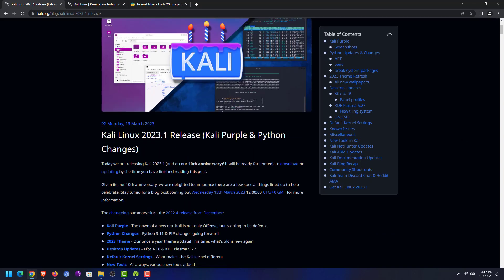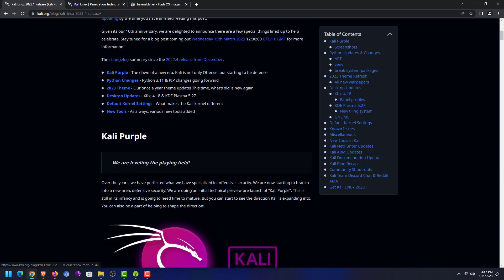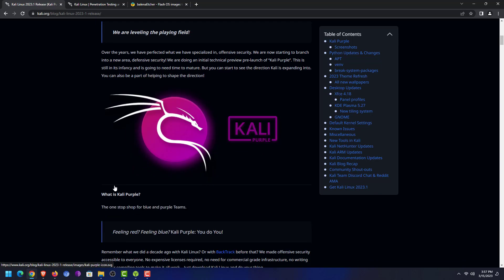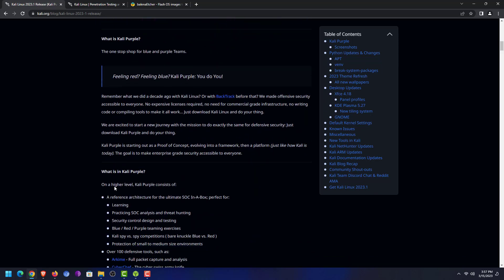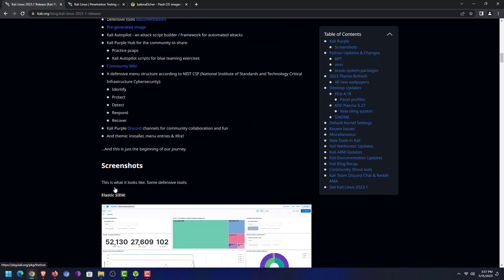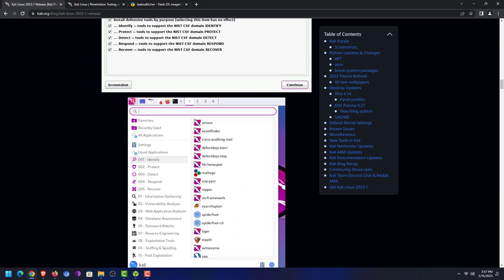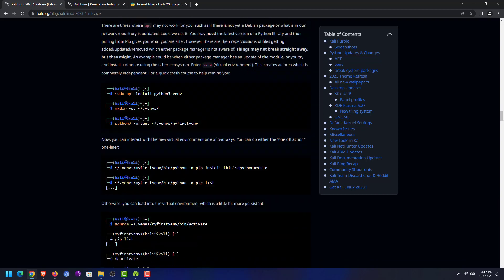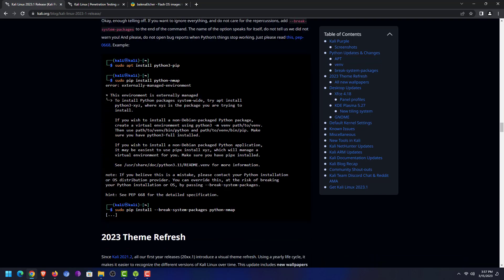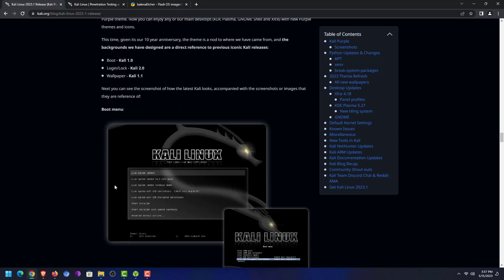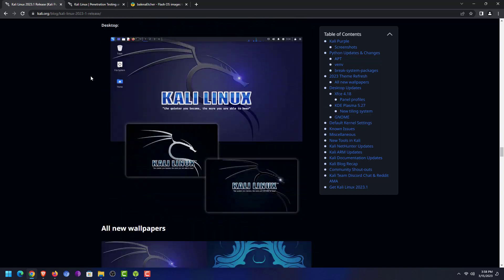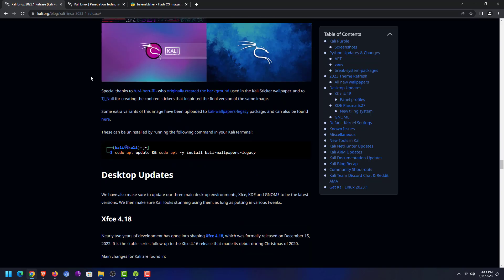Welcome to my YouTube channel. In this video I will show how to install Kali Linux 2023.1 Purple Edition. We get the first update of Kali Linux this year, so the new version of Kali Linux is now available.